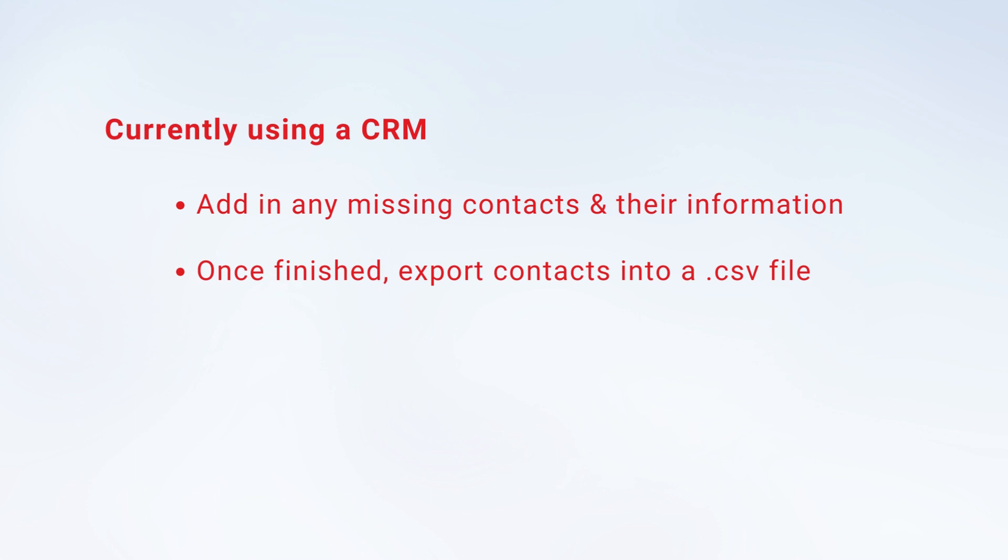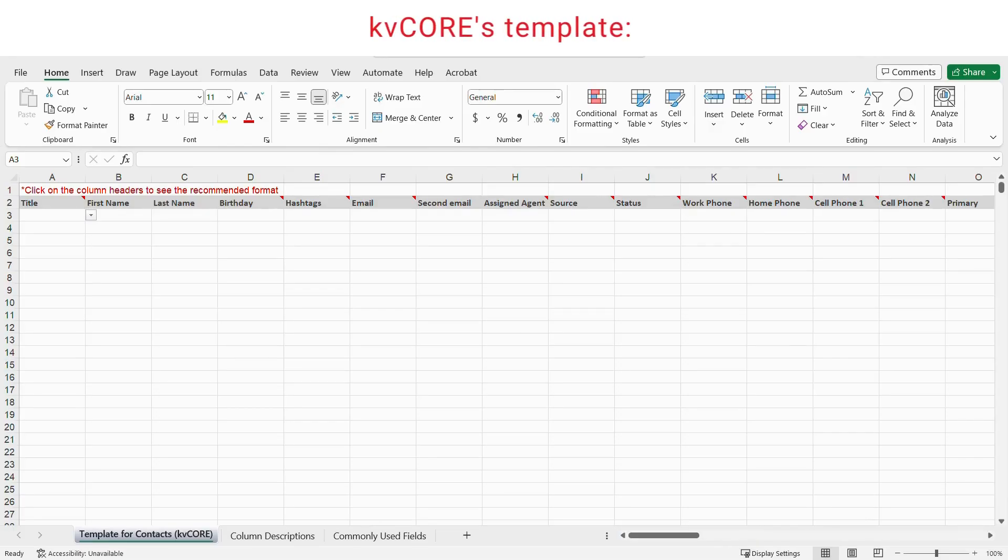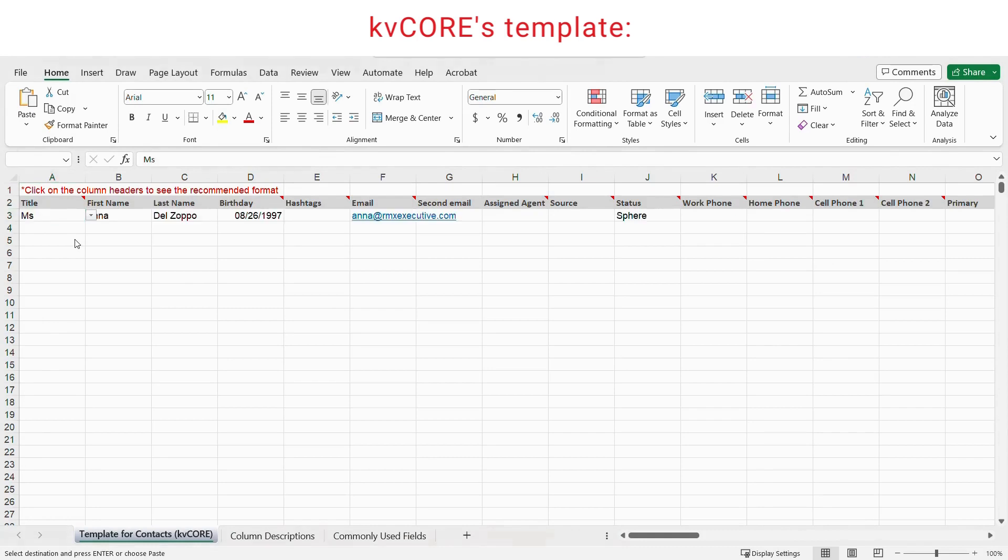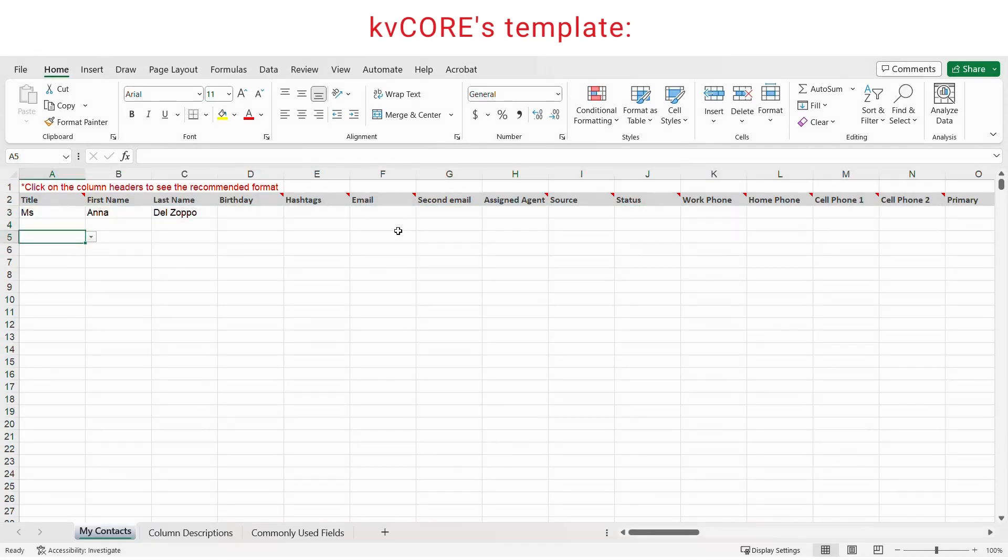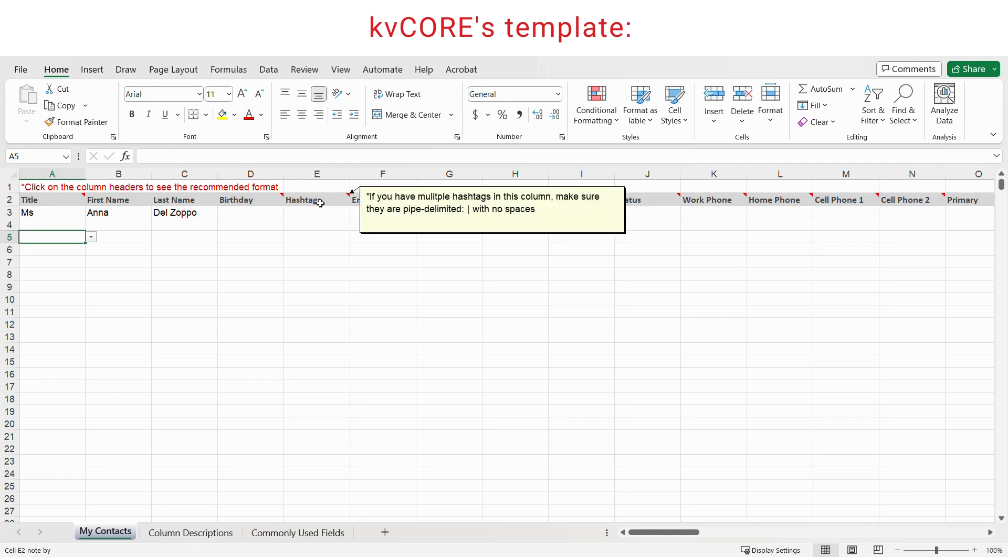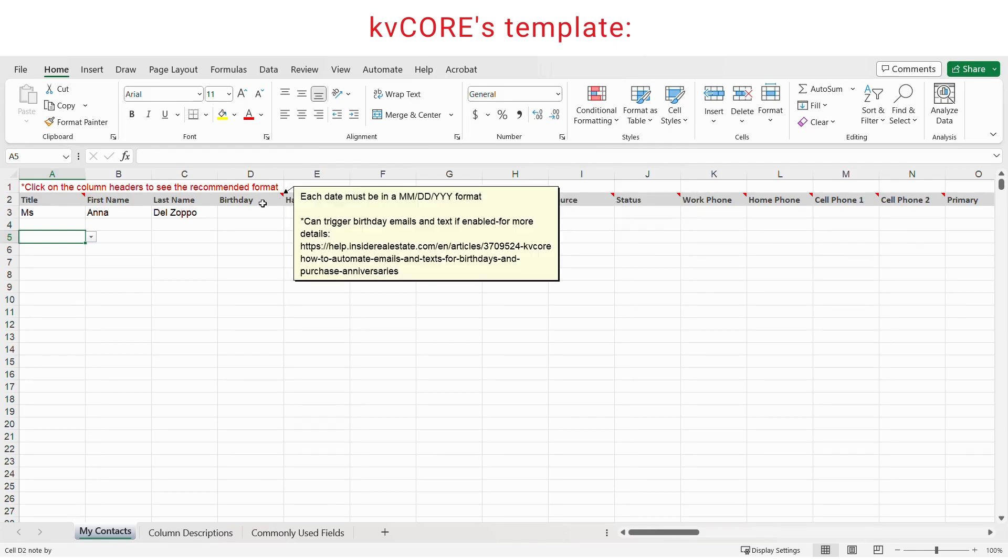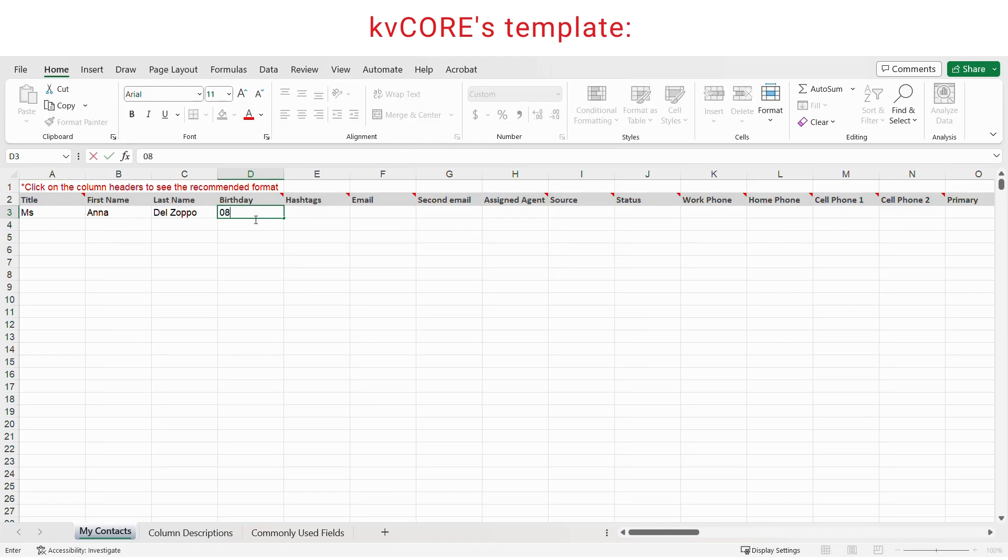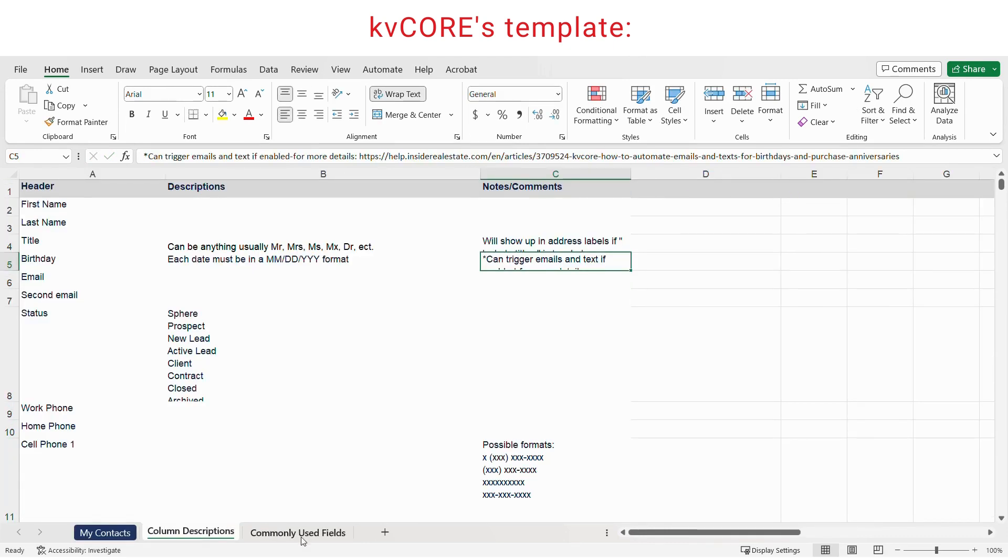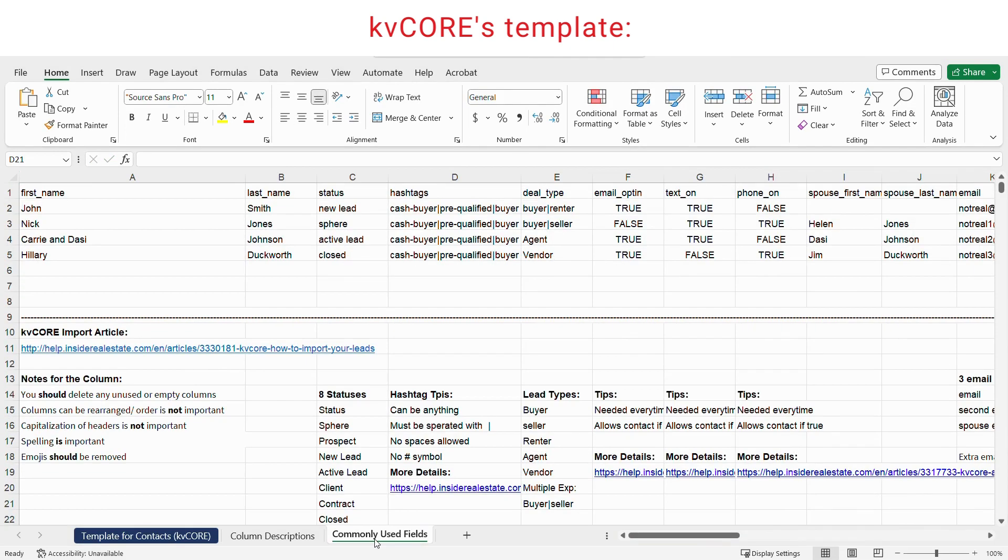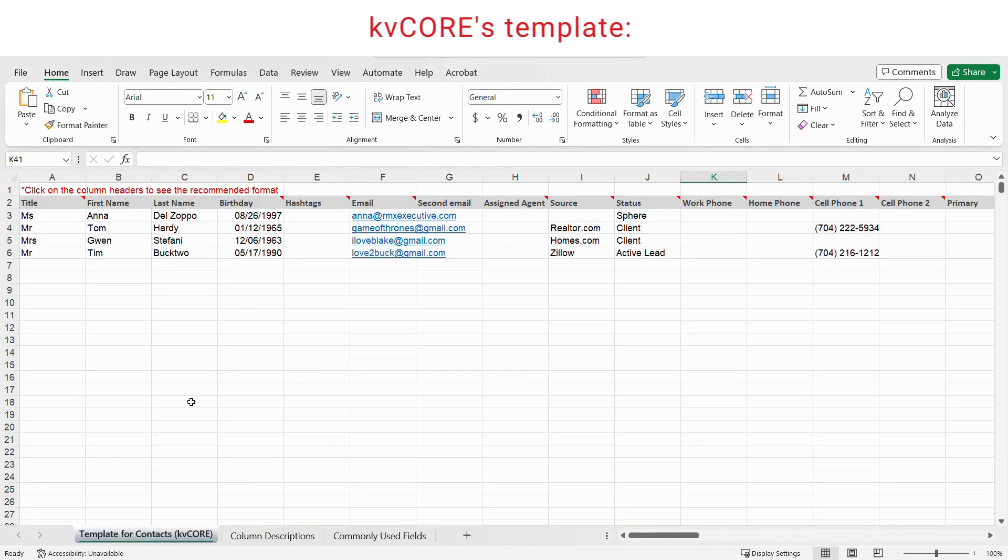For those of you that are not currently using a CRM, you're going to utilize kvCORE's template. If you have your contacts in a different spreadsheet, I want you to copy and paste them into this template accordingly. If you hover over the headers, you'll see instructions on how each column should be formatted. By the way, don't worry about entering something into every single field here. Just add in as much information as you can. And I will say, if you can add in their birthdays, it'll be more beneficial for you. Feel free to use these other sheets as a guide as well.